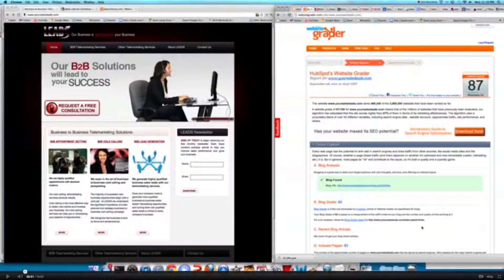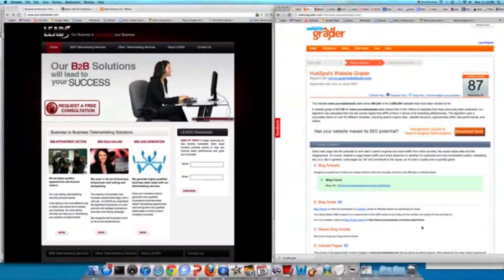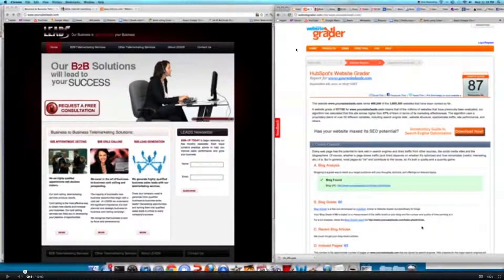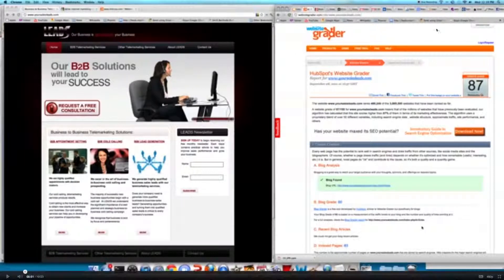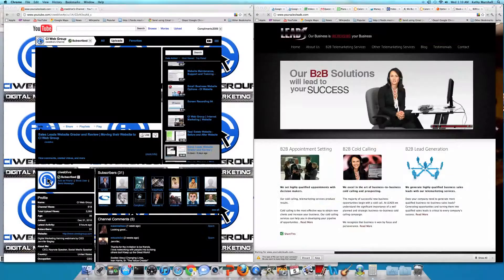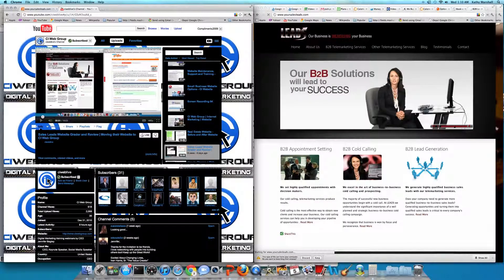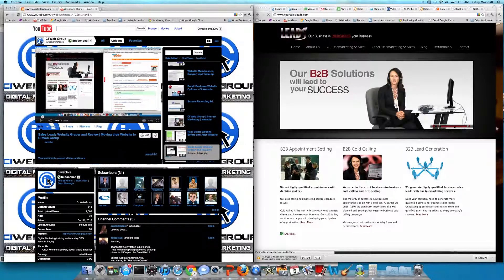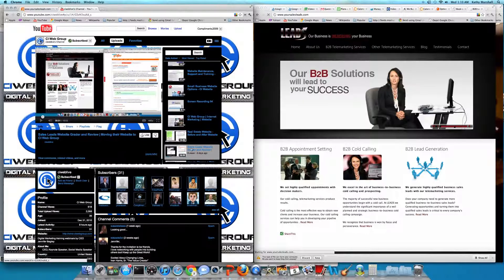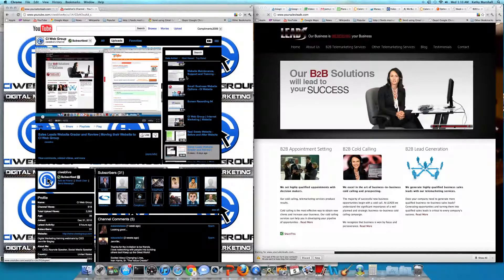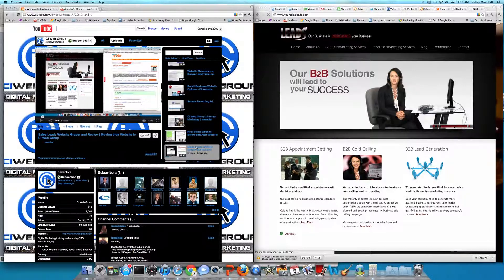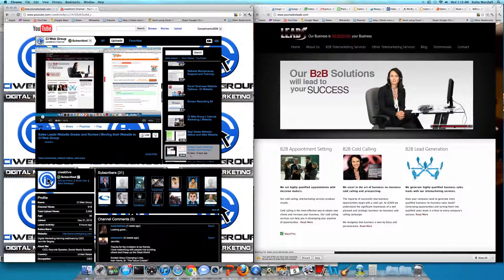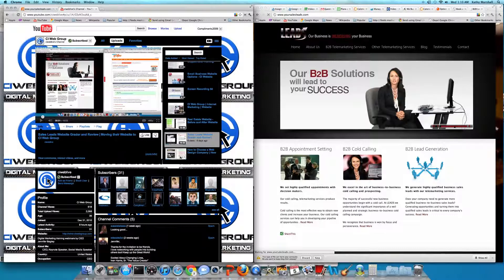If you guys want to go check out where they used to be before they went live and where they are now that they just went live, definitely go to youtube.com/CIWebLive. And then you can search for sales leads website. It was six days ago, so I apologize. Boy, my weeks fly by.